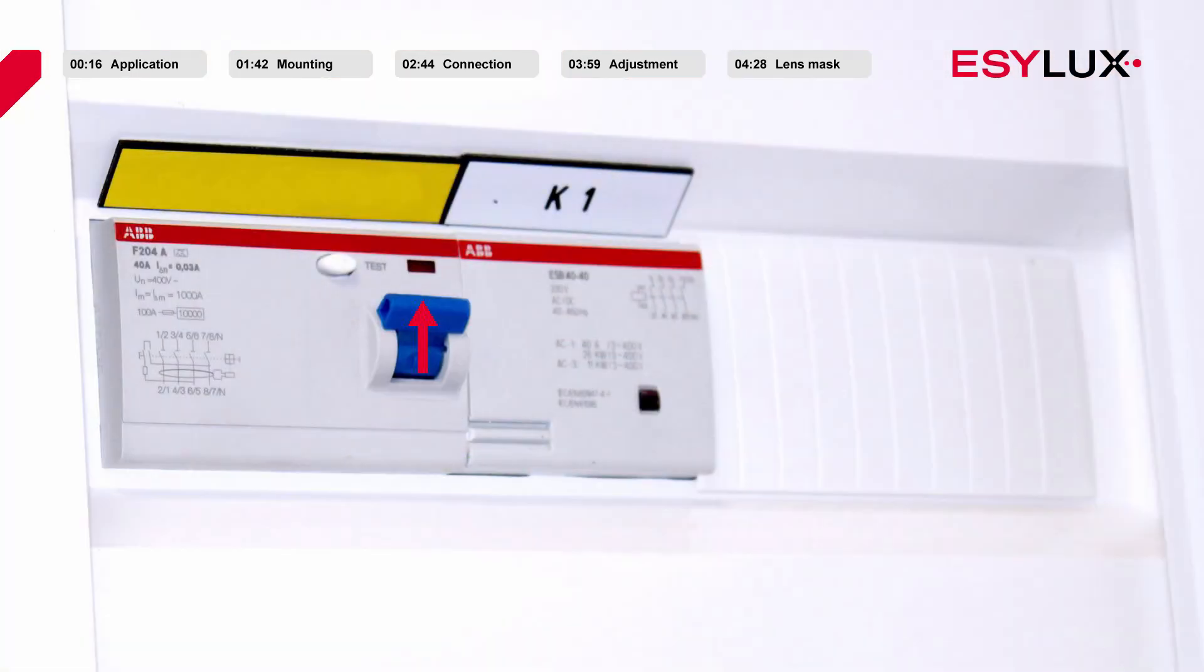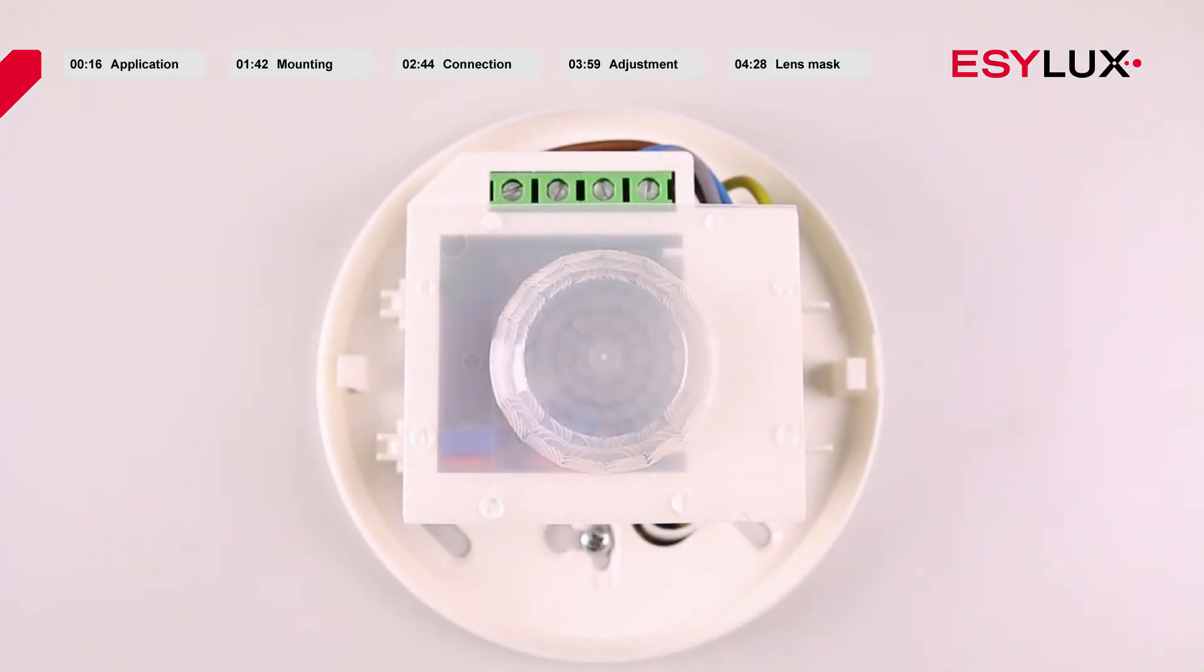The power supply can now be switched on again. The warm-up phase is then initiated. This phase lasts approximately 30 seconds.